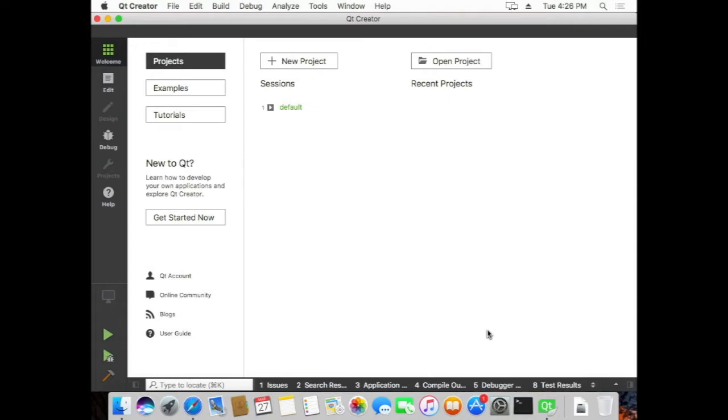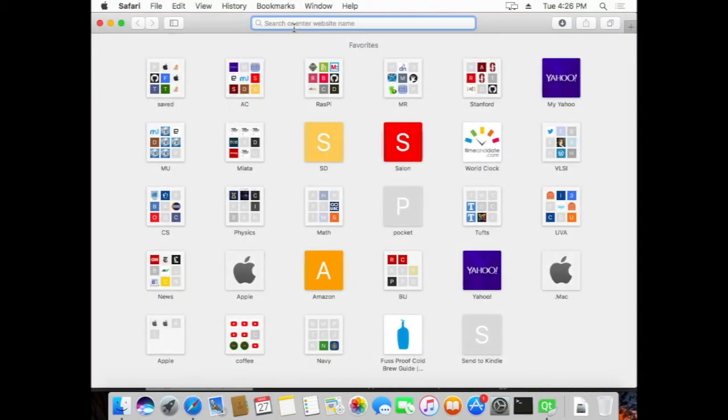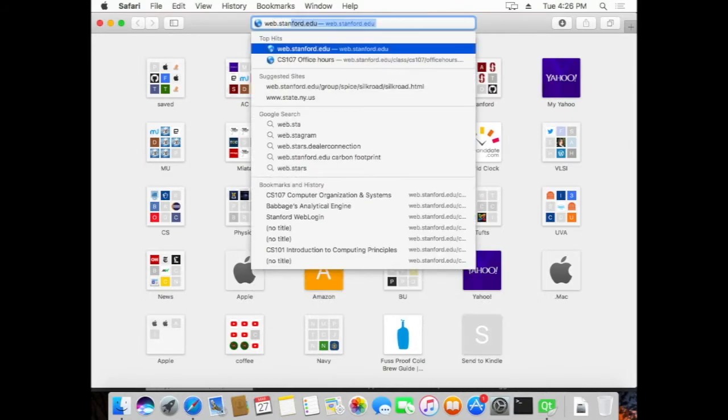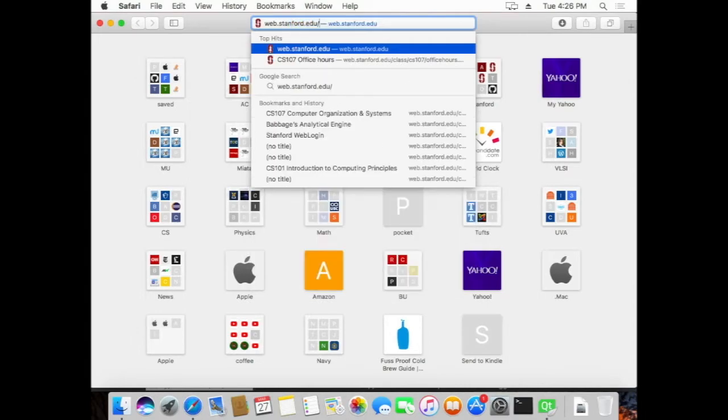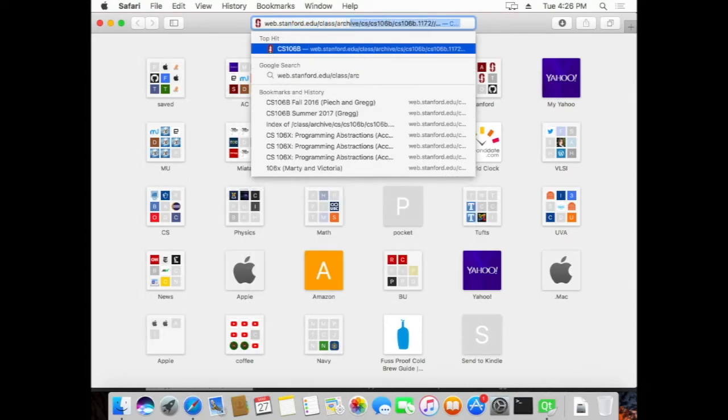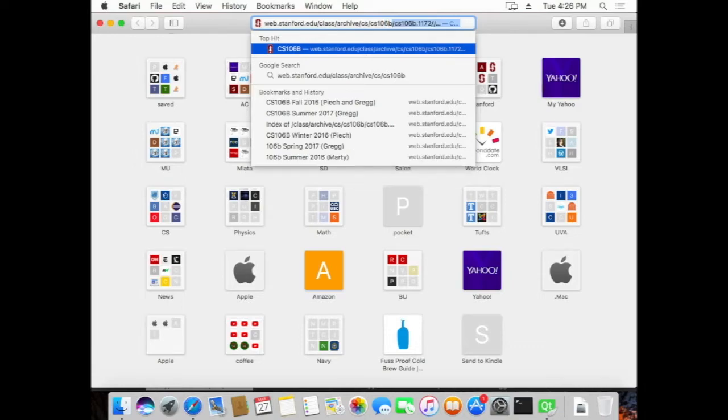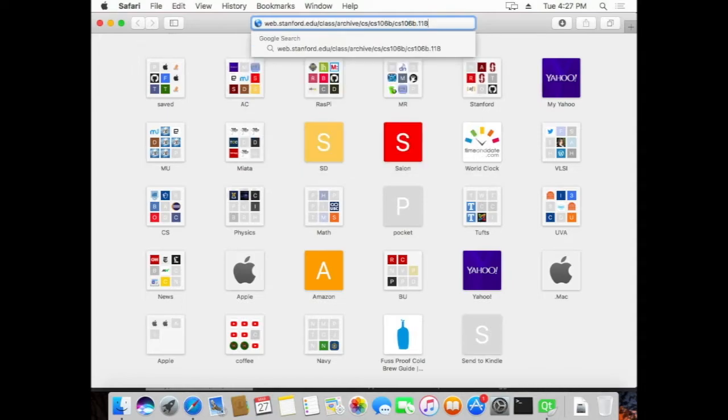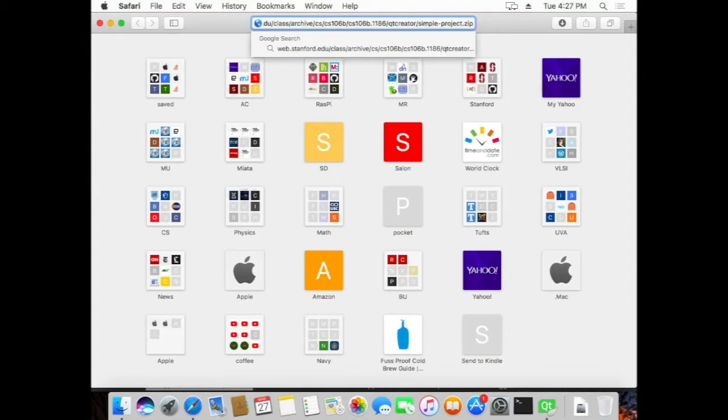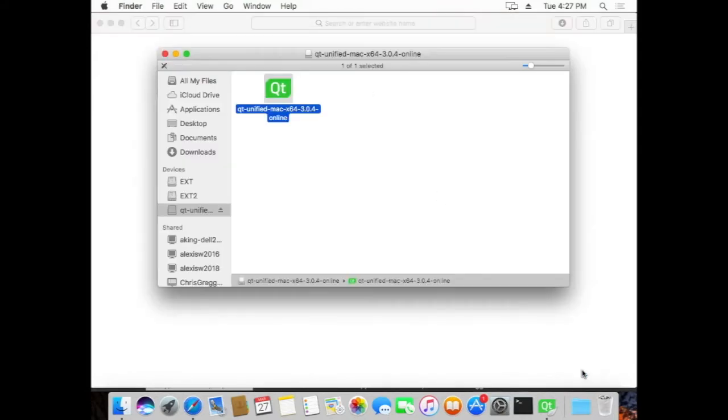And it's called Simple Project, and there's a link on the website. You can actually go and type the link up here, but it's just as likely to get the link, easier to get the link by actually going and clicking on it. But you could type web.stanford.edu slash class slash archive. This is because I'm taping this before the class actually begins. It's this big long address here. CS106b.1186 slash Qt Creator slash Simple Project dot zip. And once you do that, it should download.